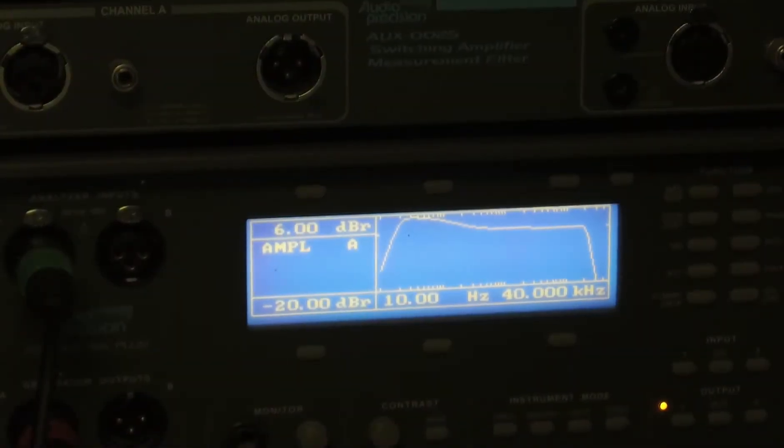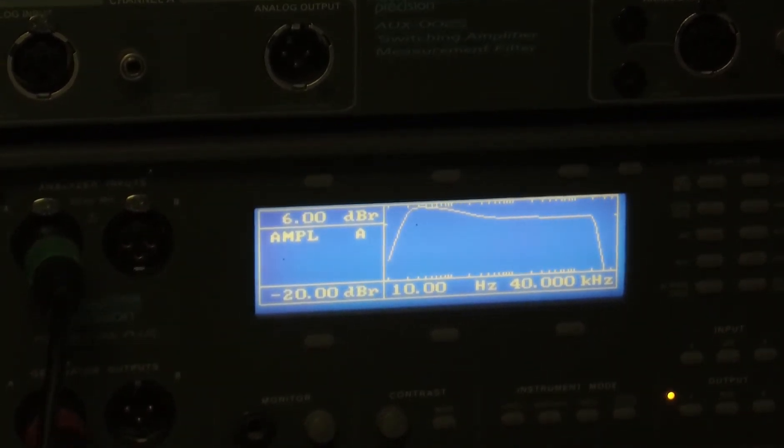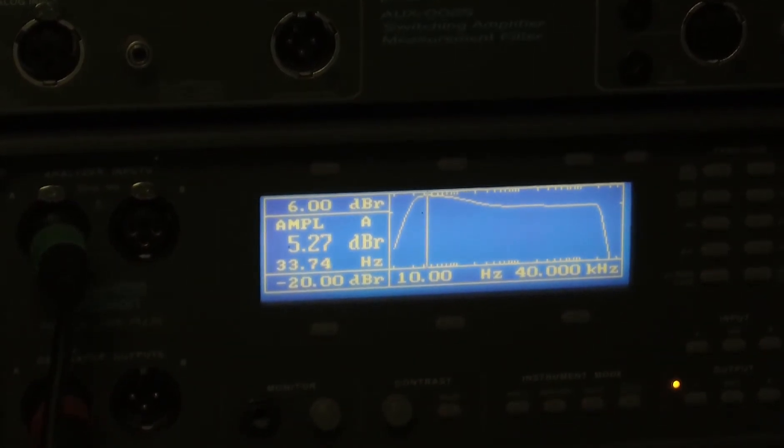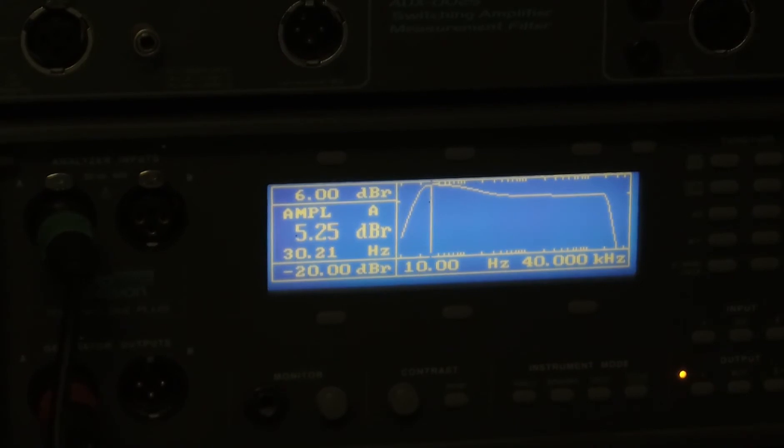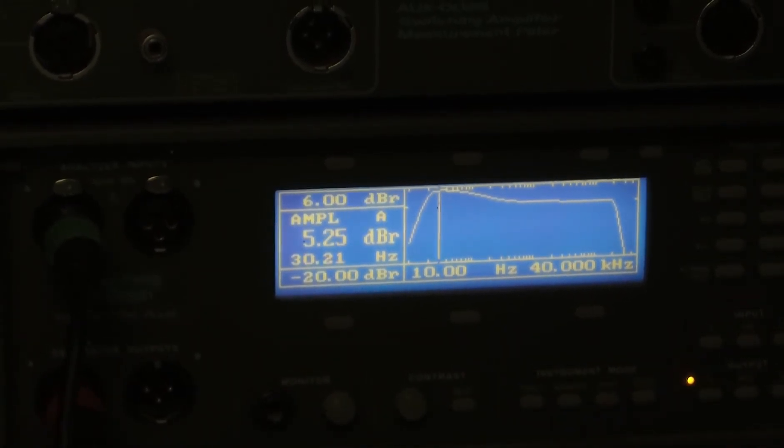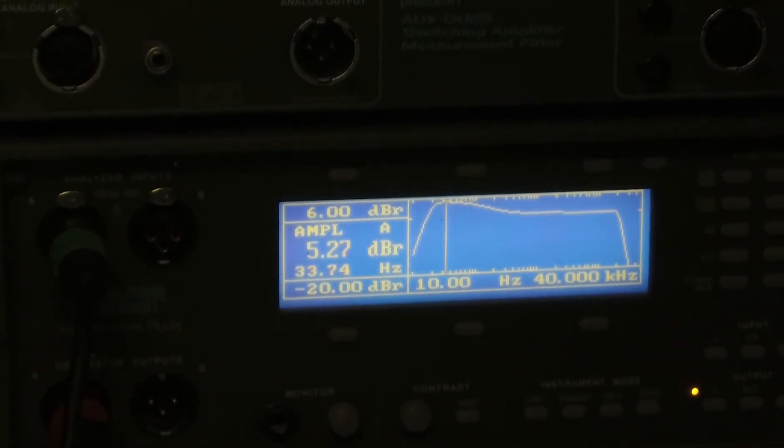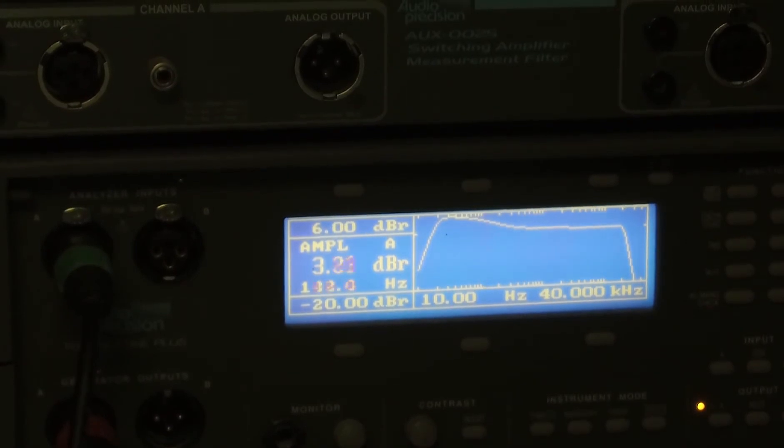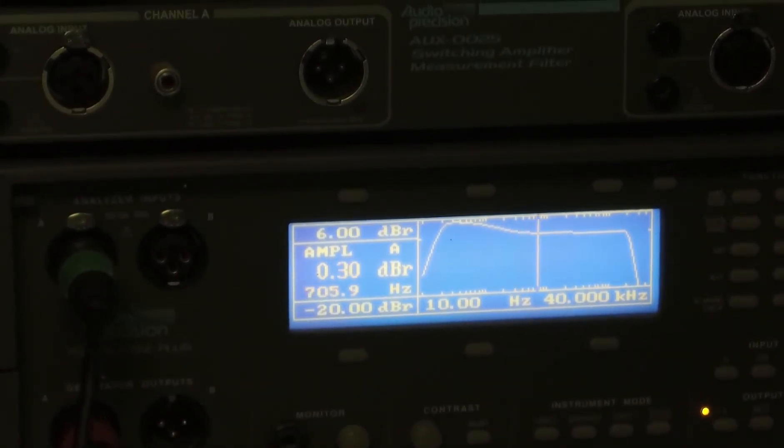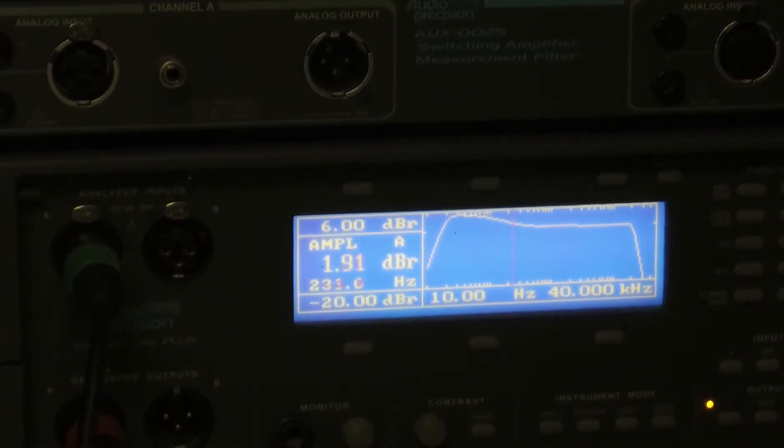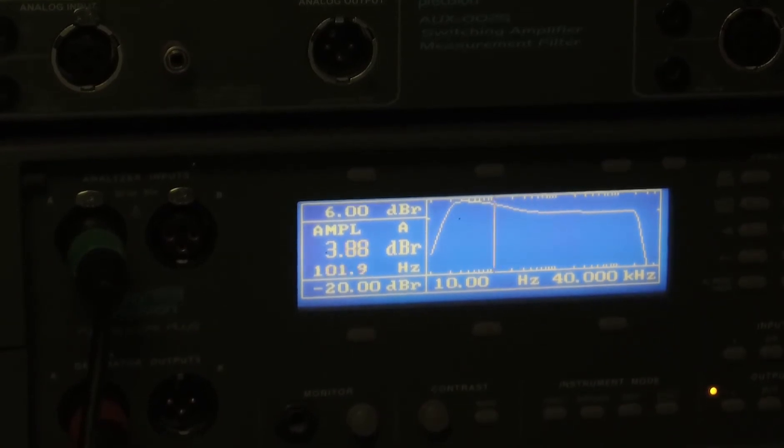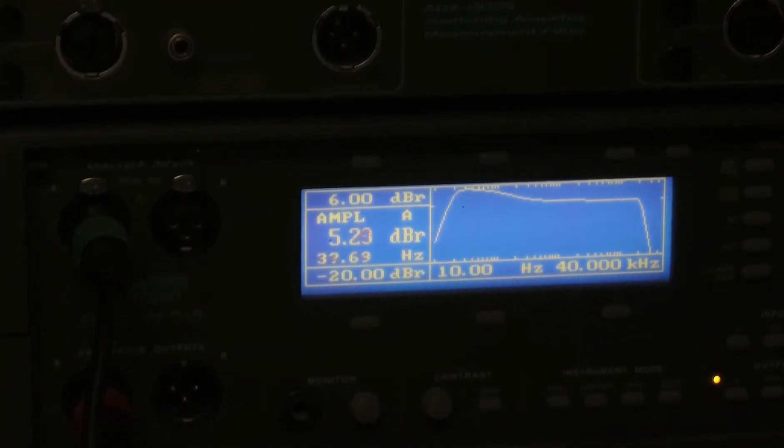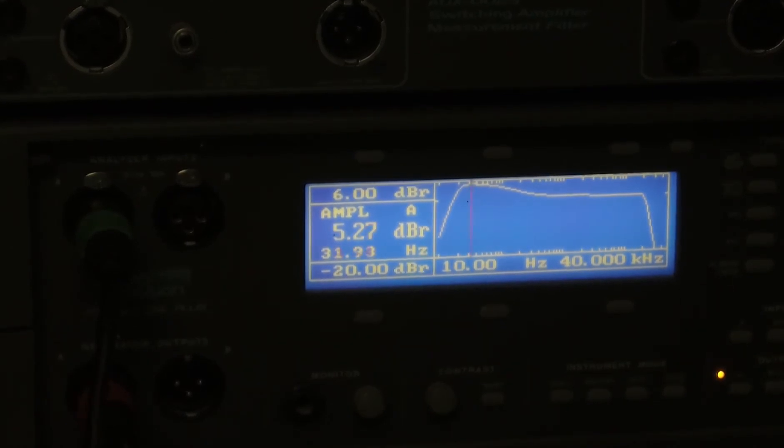Here's the same frequency sweep but with the bass boost enabled. We can see that there is roughly a 5 dB boost. The peak is around 30-40 hertz. Little effect at 700 hertz. 3 dB up at 134 hertz. So a decent bass boost.